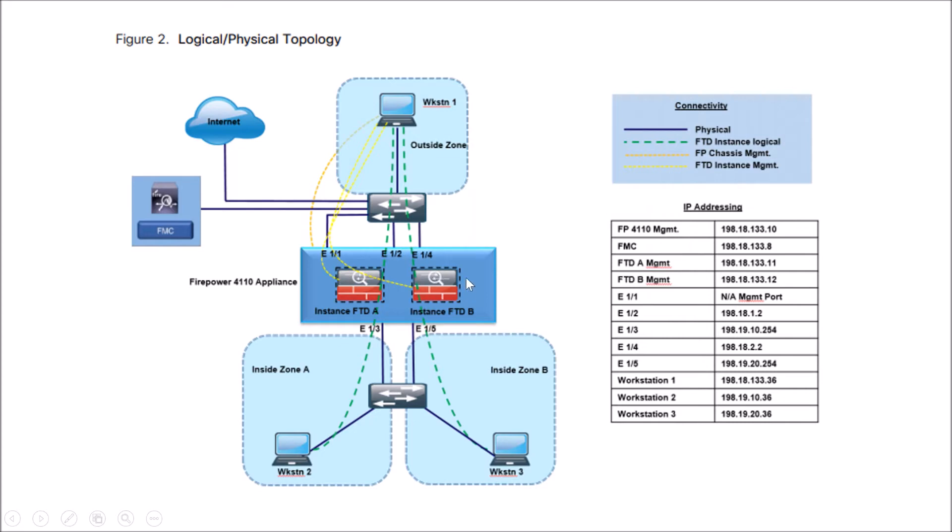And we have an inside zone that's tied to FTDB, we have an outside zone, and then we have an inside zone A that's tied to FTDA.